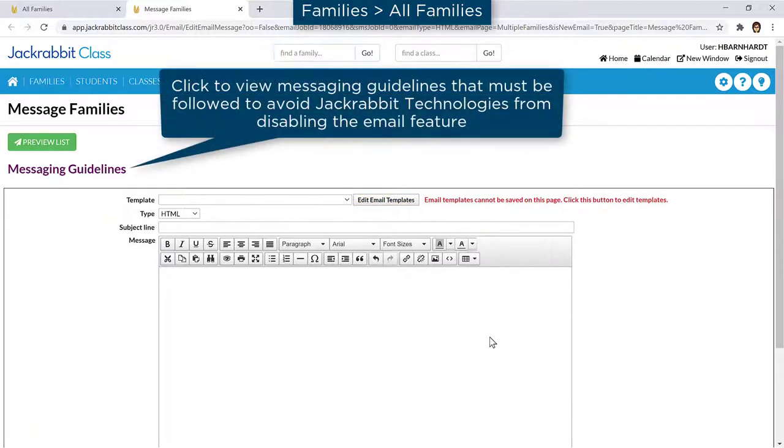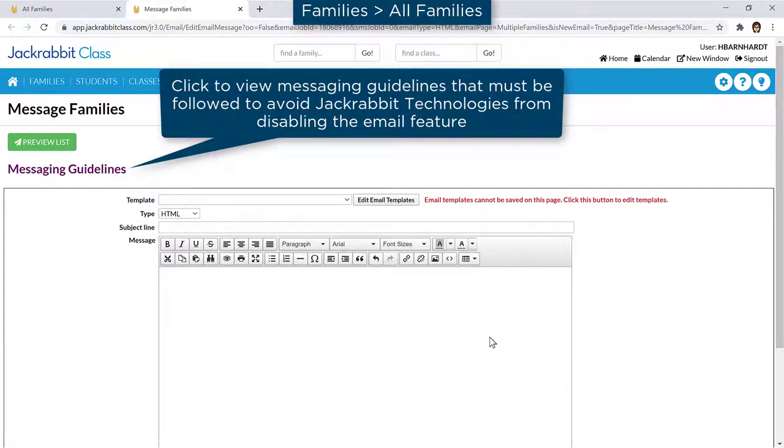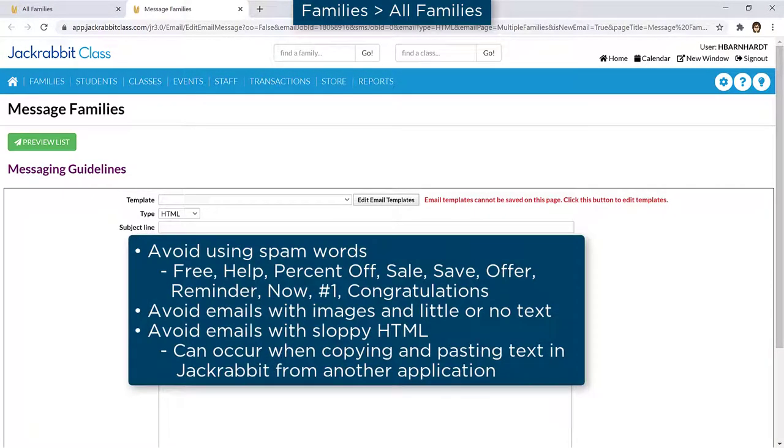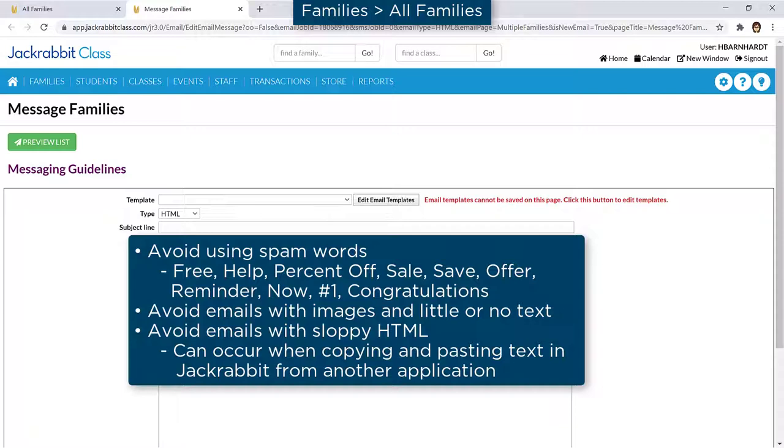The likelihood of your email arriving at its destination can be improved by following email best practices to avoid triggering spam filters used by email service providers. Avoid using spam words such as sale, offer, and reminder, for example. Emails with images and little or no text, and emails with sloppy HTML which can occur when pasting text in JackRabbit can also lead to an email being marked as spam.